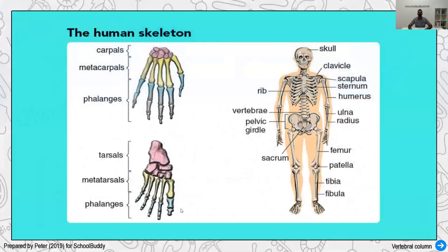Let's look at the human skeletal system. As you can see in this diagram, this is the skeletal system, which is made of all the axial parts — here we have the skull, the ribs, and the vertebral column. The rest are all appendicular, including the bones of the fingers, similar to the toes and feet, which include carpals, metacarpals, and phalanges.